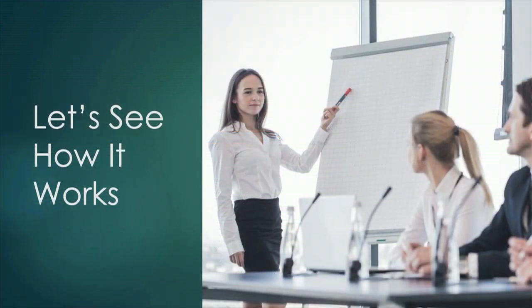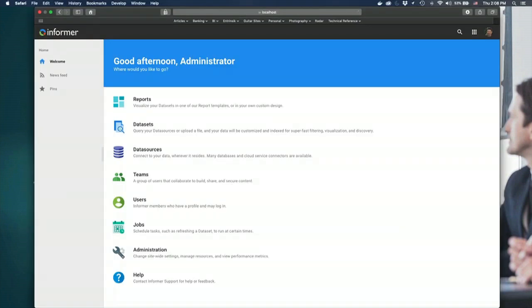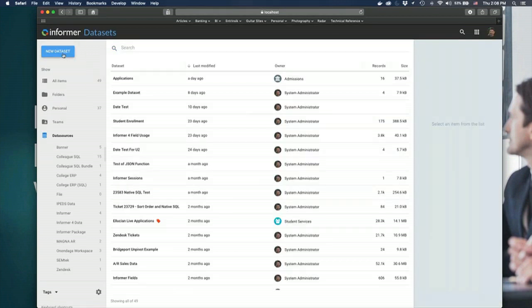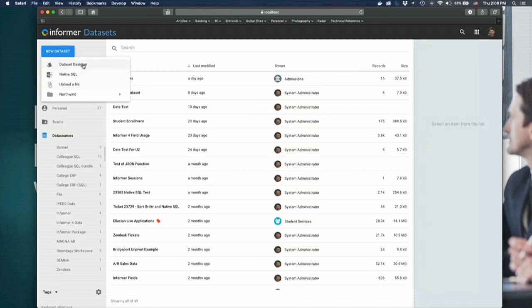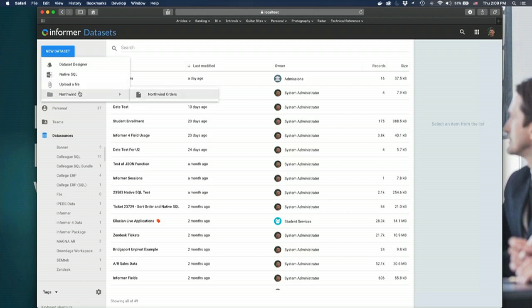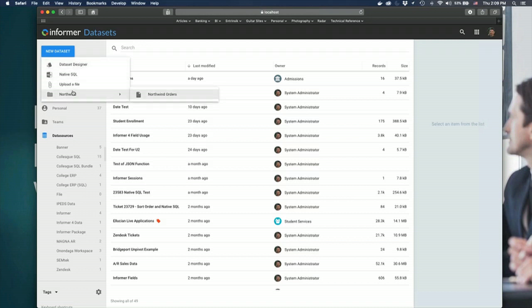So let's take a look at exactly how this works in the browser. Here in our menu we go into data sets, creating a data set we just say new data set, and here are our options for creating data sets. We have the data set designer, the native SQL option, uploading a file, and a fourth option which you can ignore — it's a feature I have turned on that adds a demo database to the list. You can extend this list through our plug-in architecture, but we're going to be focusing on the first three.